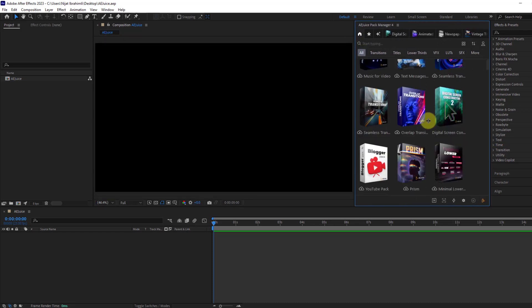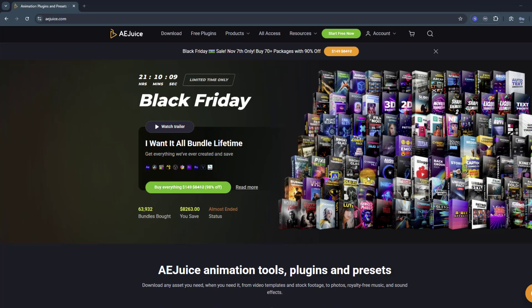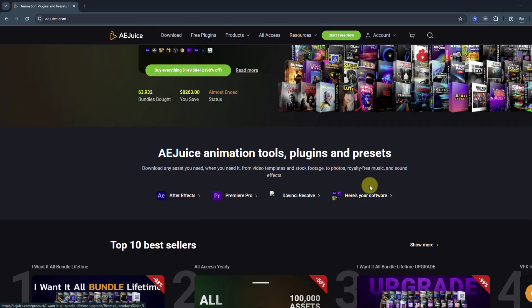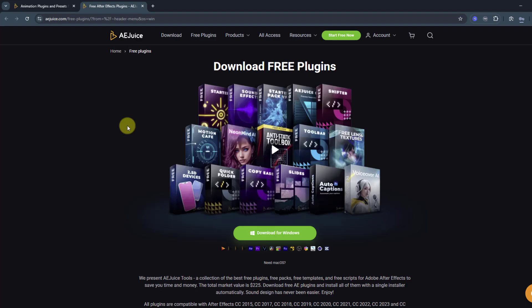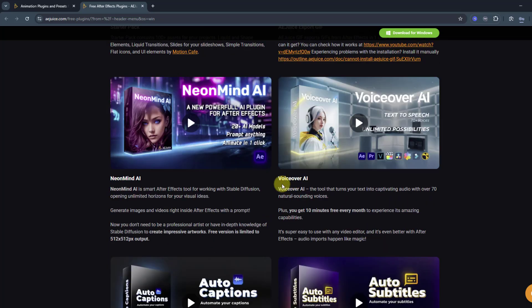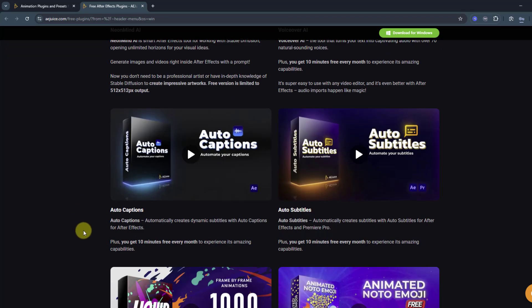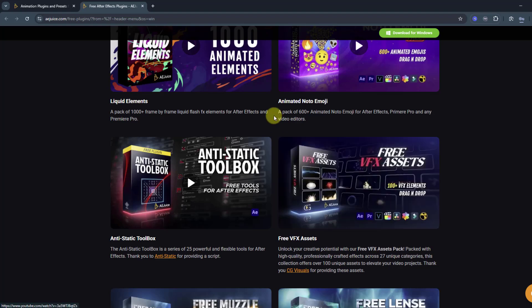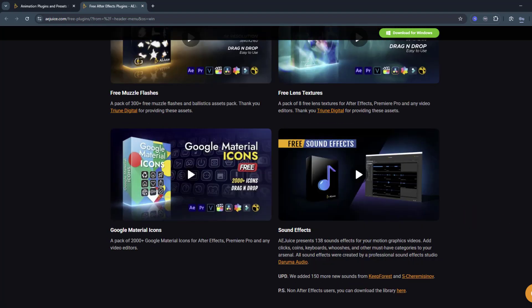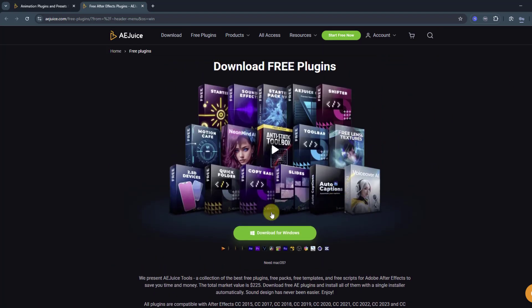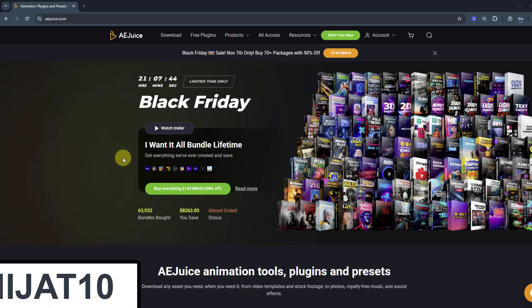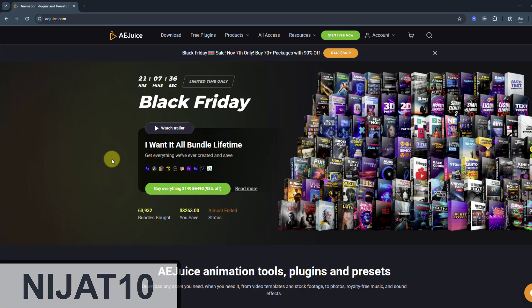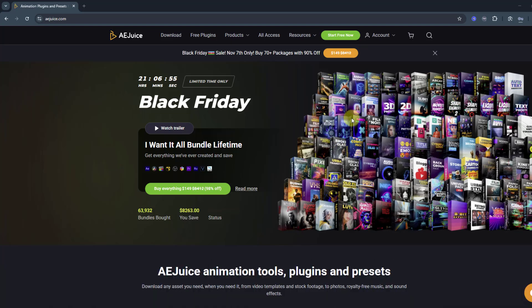Let me show how to get AEJuice Pack Manager. First, open the official website aejuice.com and we can see all products here. Let me show the free plugins. There are a lot of free plugins, for example Starter Pack, Export GIF, Voiceover AI, Auto Caption, Auto Subtitles, Visual FX Access, and more. Let's go back to the main page. If you want to get discounts for Black Friday, you can use ninja10 promo code for 98 percent off. This is my favorite package: I Want It All Bundle Lifetime.